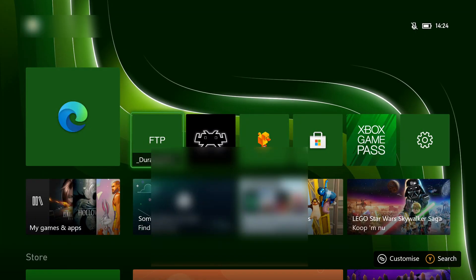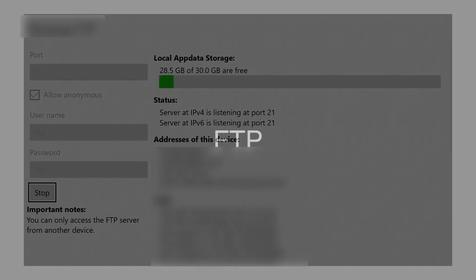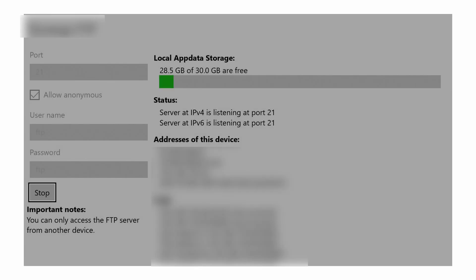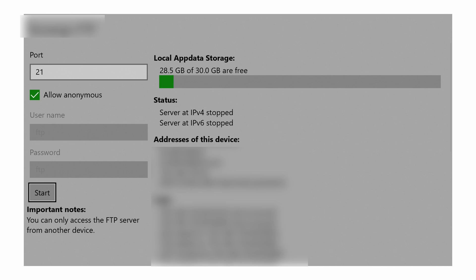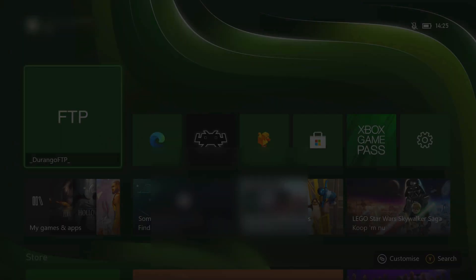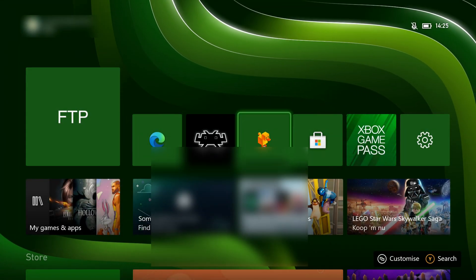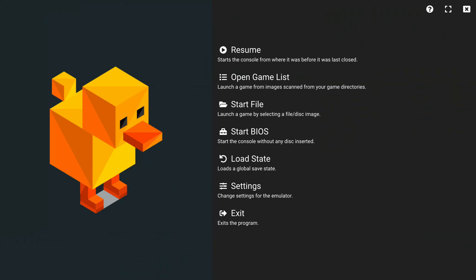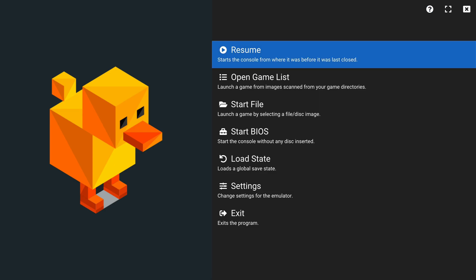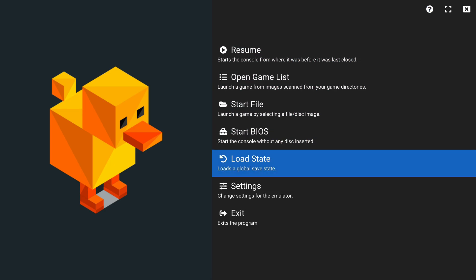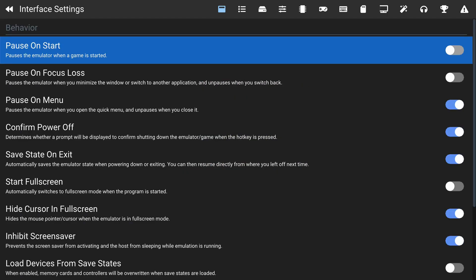Once you're back on the Xbox and have transferred all the files you want, you can stop the transfer from Durango FTP and back out. Head back over to DuckStation. The first thing to do is come down to Settings and set up our BIOS file.